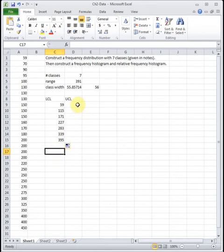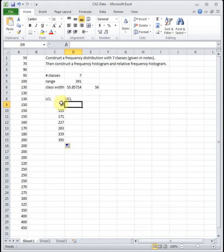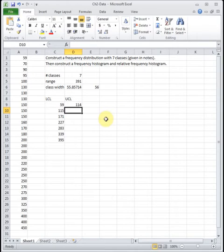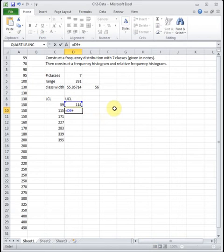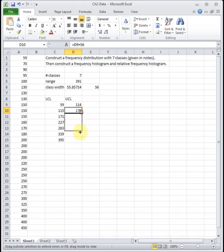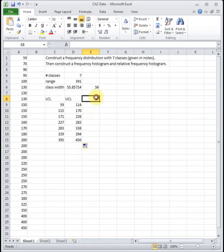Our upper class limits are the numbers that each class should stop at so we don't overlap the next class and don't leave anything out. Our first class starts at 59 and the second starts at 115, so we don't want to overlap 115 — we set the first upper class limit to 114. That gives us 59 to 114, then 115 to something. The difference between upper class limits is also the class width, so I add the class width to get the next upper class limit. I drag that down until I have all seven classes.